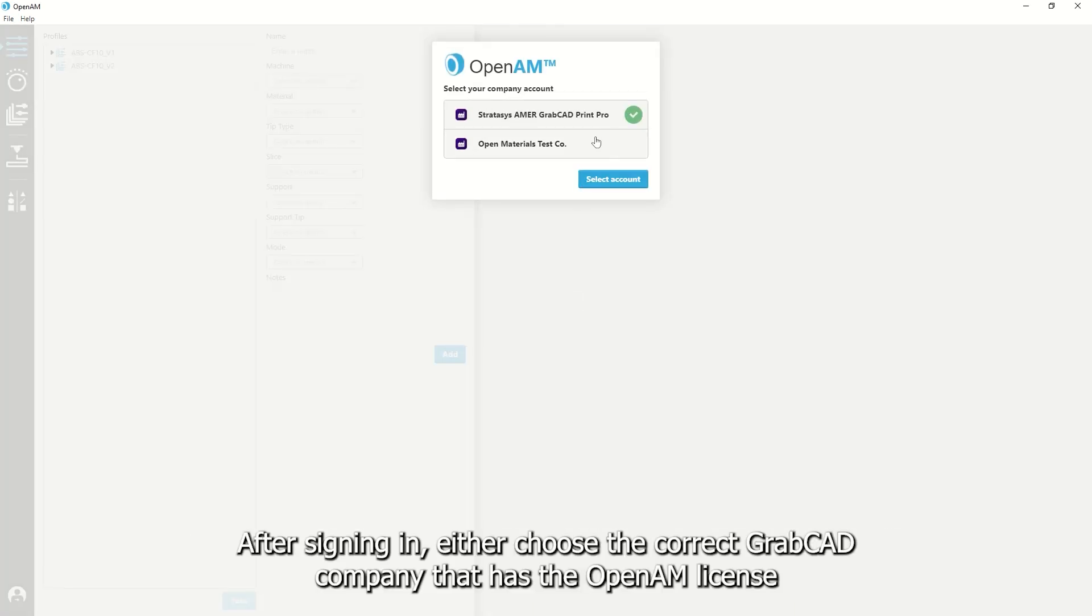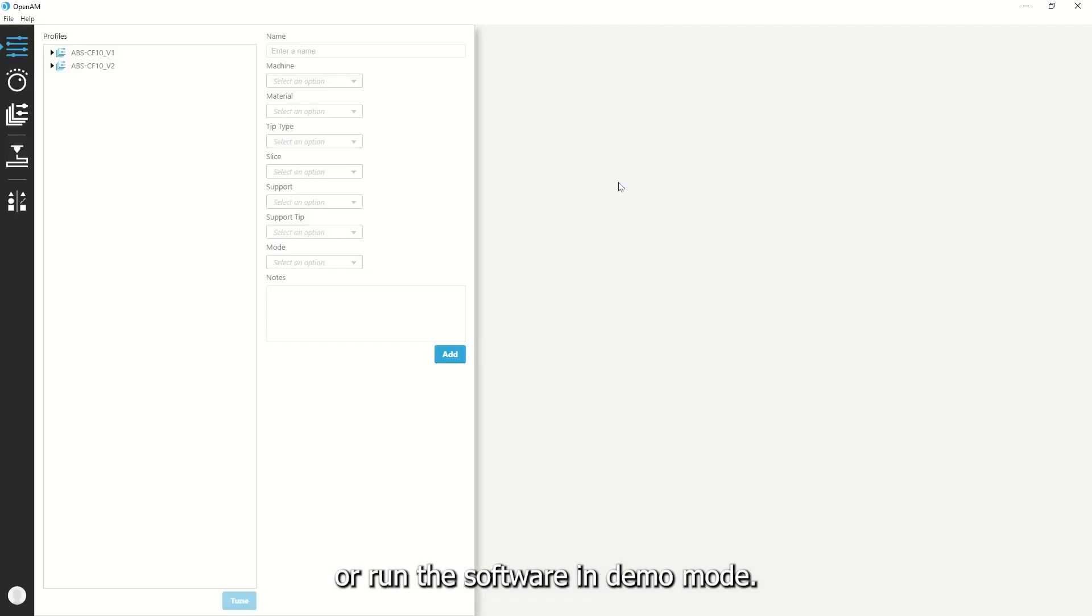After signing in, either choose the correct GrabCAD company that has the OpenAM license or run the software in demo mode.